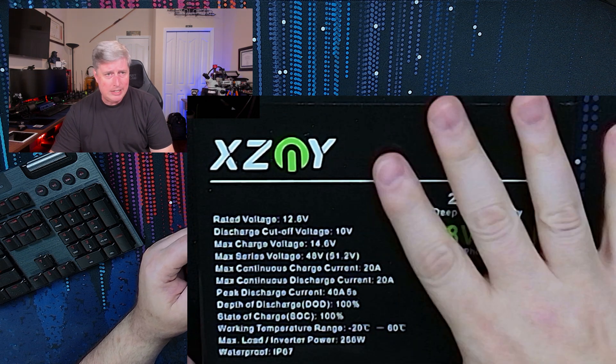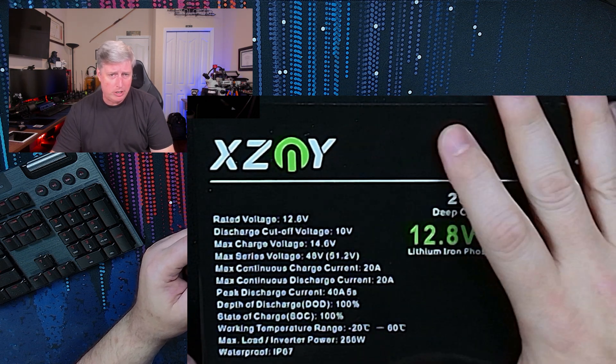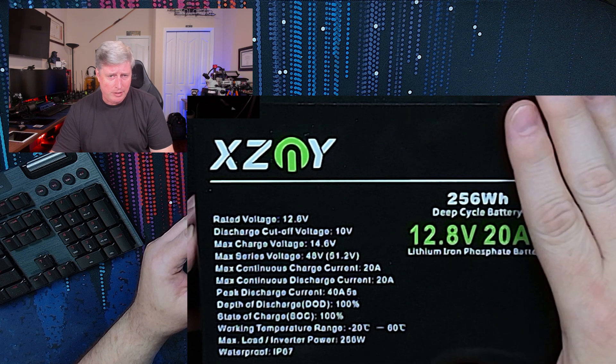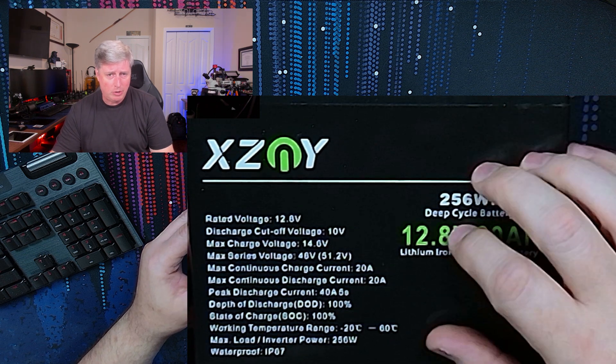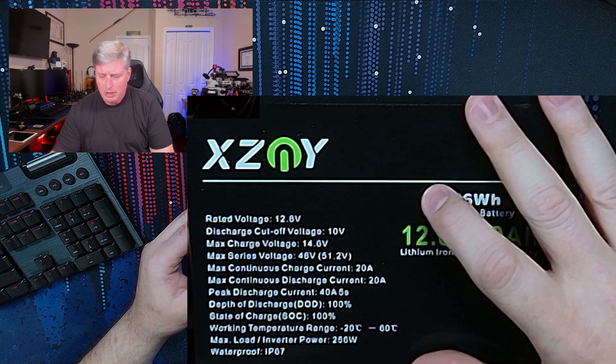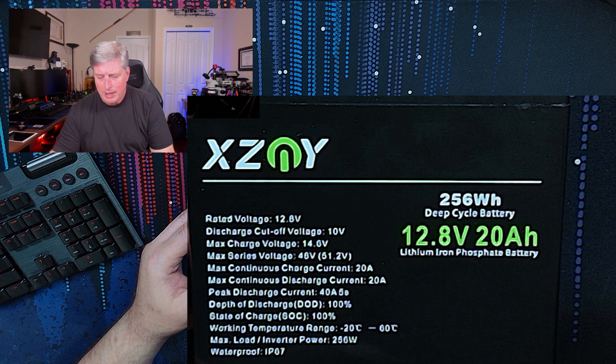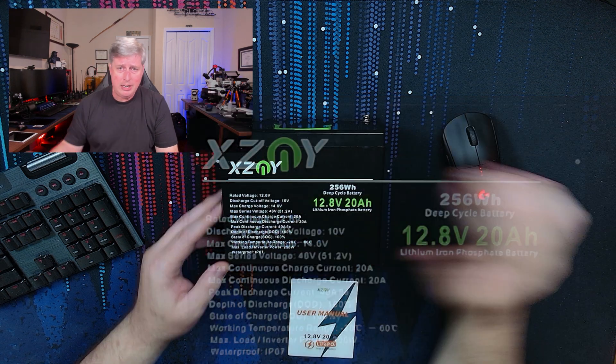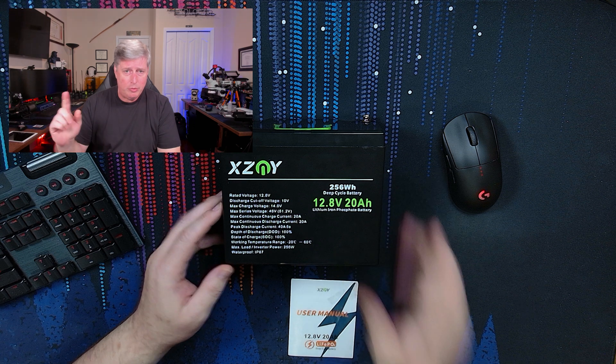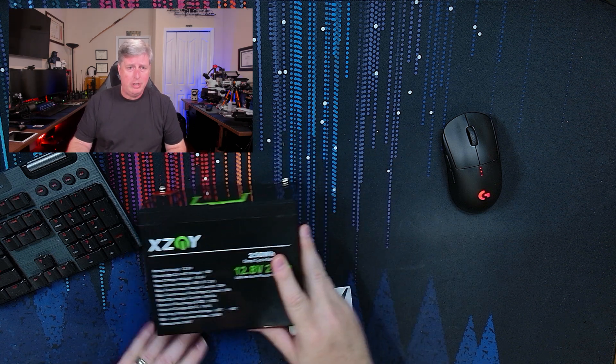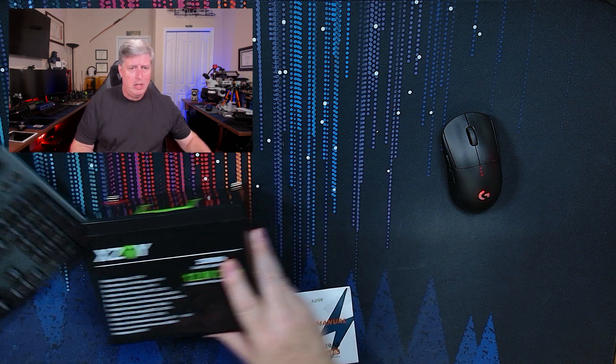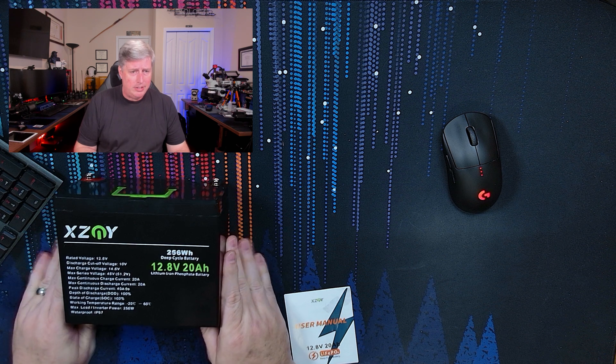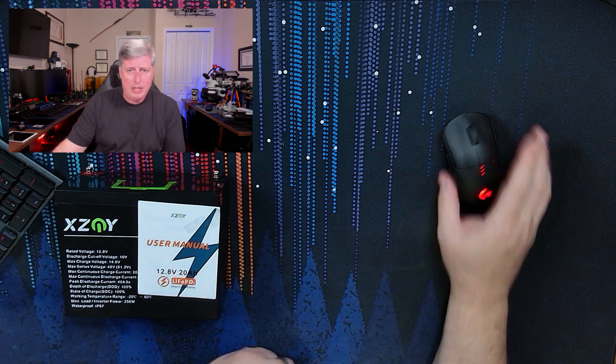And basically what I did is I charge this battery. I normally charge these at 0.5 C, so I only charge at 10 amps. And then in the battery analysis that I did, we will switch over now and pull the battery analysis graphic up here on the screen.